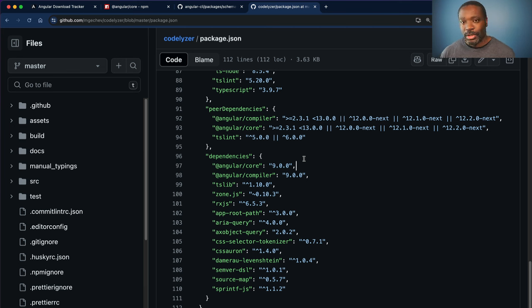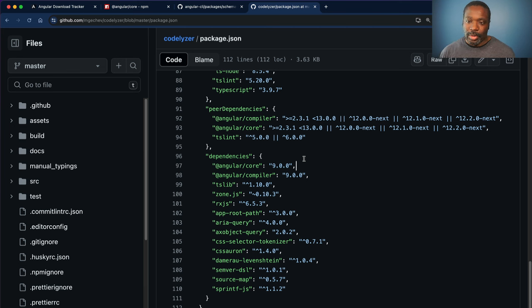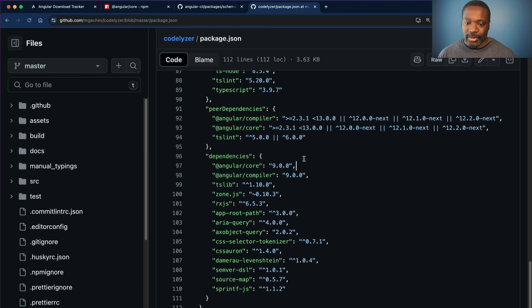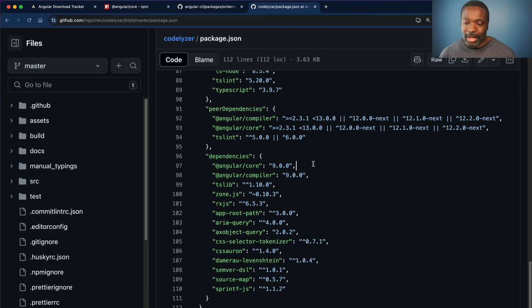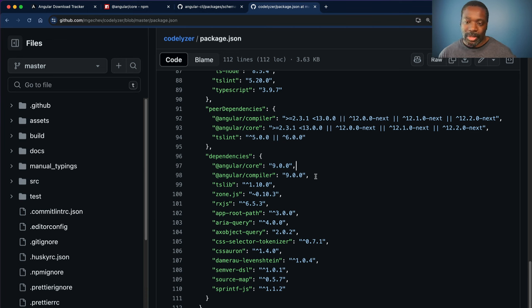So from version nine, somewhere along in version nine and up, up until version 12, every release of Angular, every version, every new project had Codelyzer included in it, along with these pin dependencies to version 9.0.0.